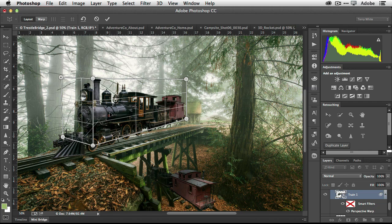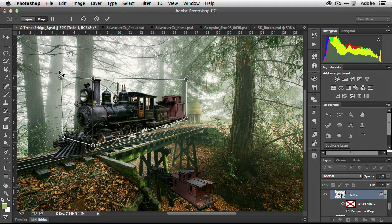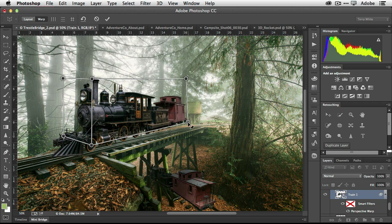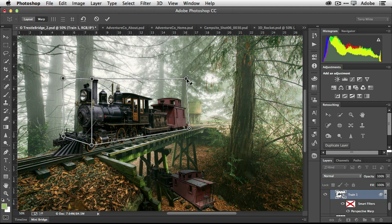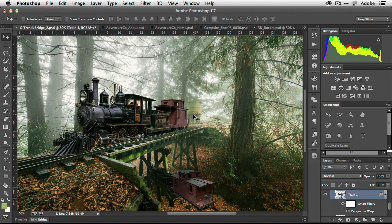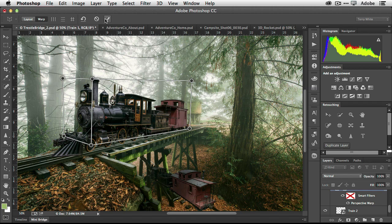Once I've aligned the planes to the current perspective of the train, I switch modes from Layout over to Warp. Now I can have it automatically straighten out lines — the front was fixed with one click — and for the back I can manually pull the train down onto the track and adjust the perspective. The train layer is a smart object and Perspective Warp is smart object aware, so I can always come back and adjust the settings later.